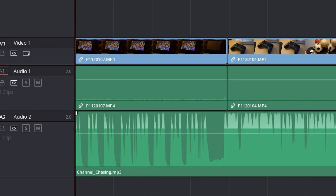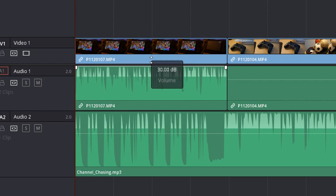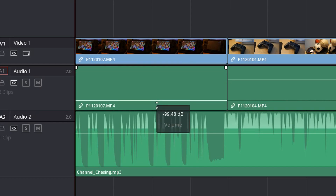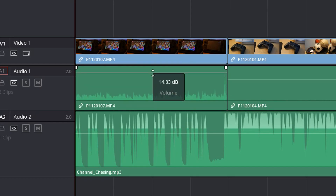The first tool I want to show you is right in the middle of the audio files — you see there's a line. If you hover your mouse over it, you get these up and down arrows. You left-click and hold, and you can bring that audio up and you can bring that audio down. So that's one way.